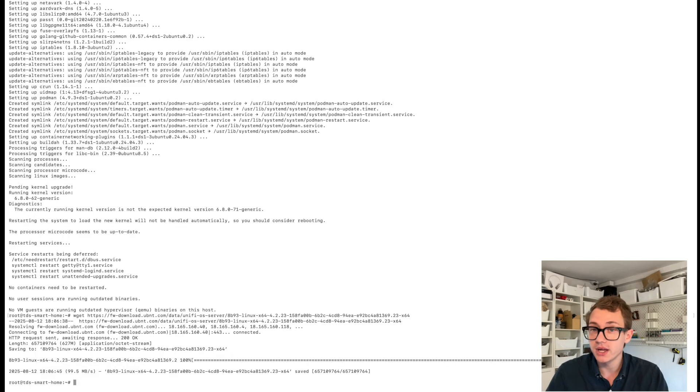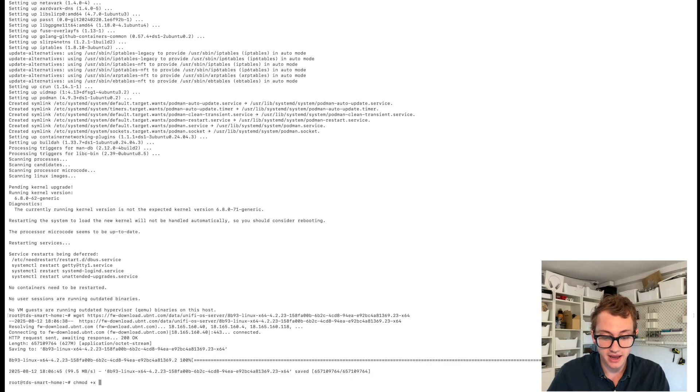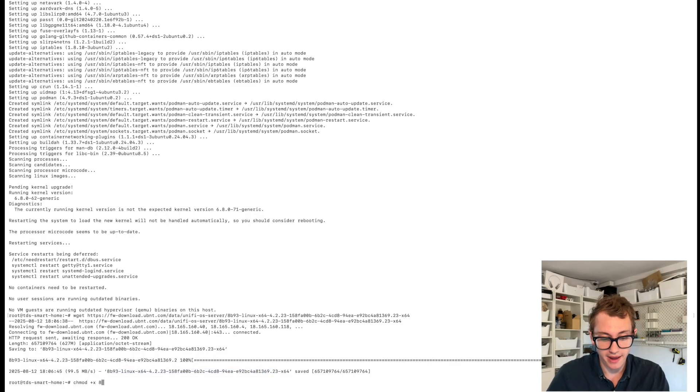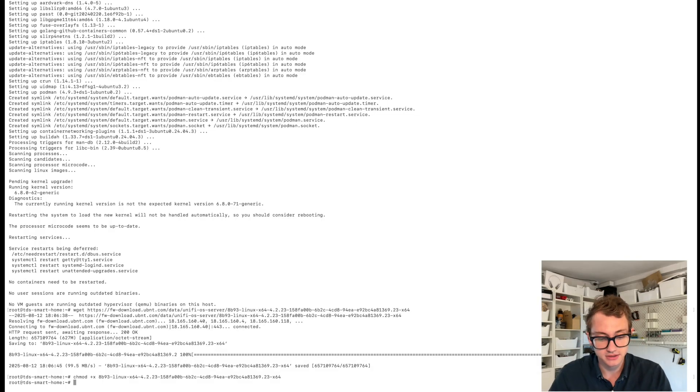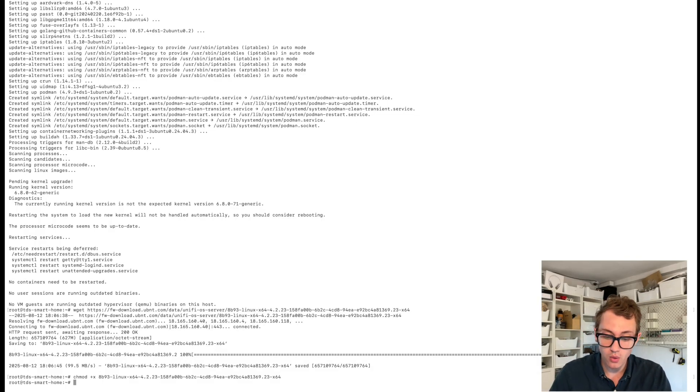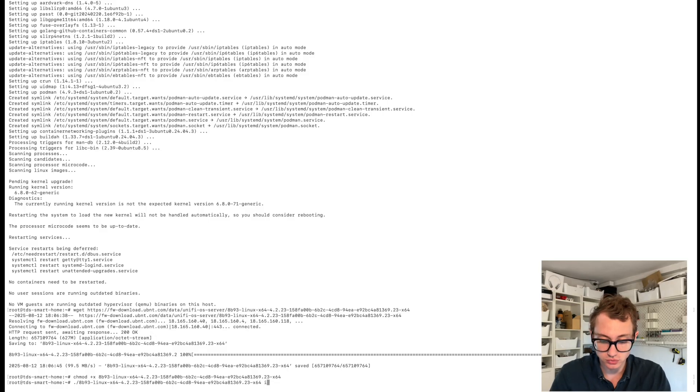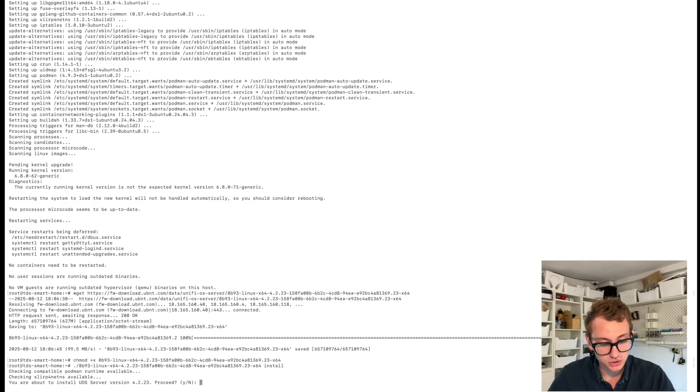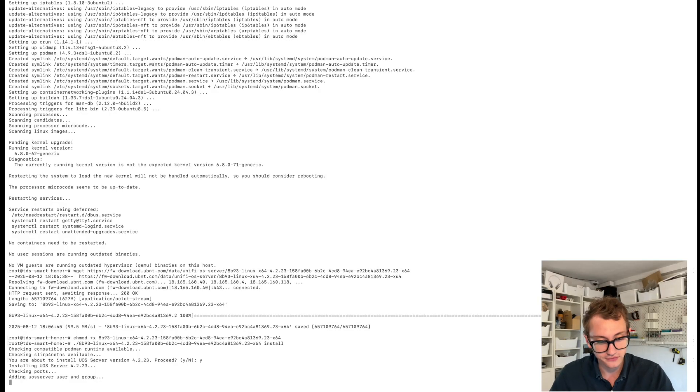Before we can run the file, we need to make it executable with chmod plus x followed by the file name. So if you just type 8 and then tab, it'll do that. Now we need to run that file with dot slash 8b tab and then the word install. You're about to install UniFi OS server 4.2.23. Proceed. Yes.